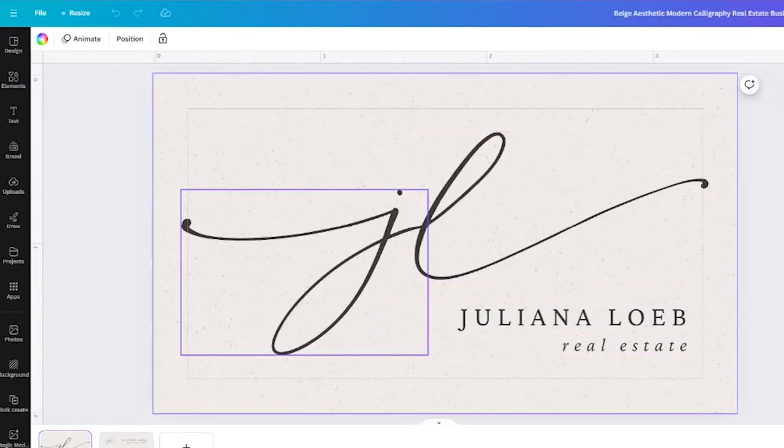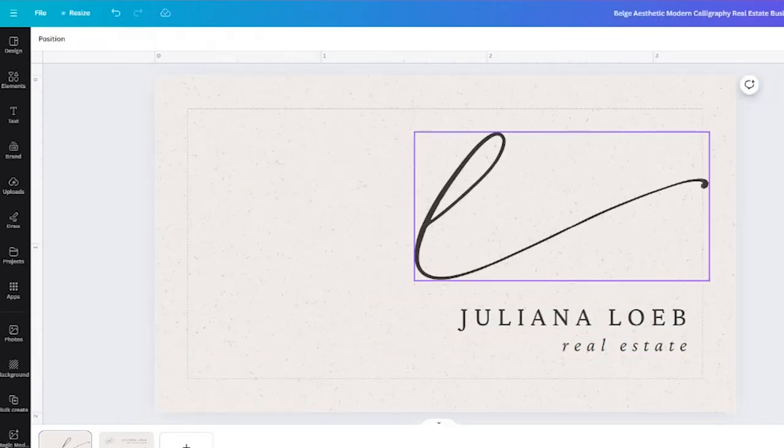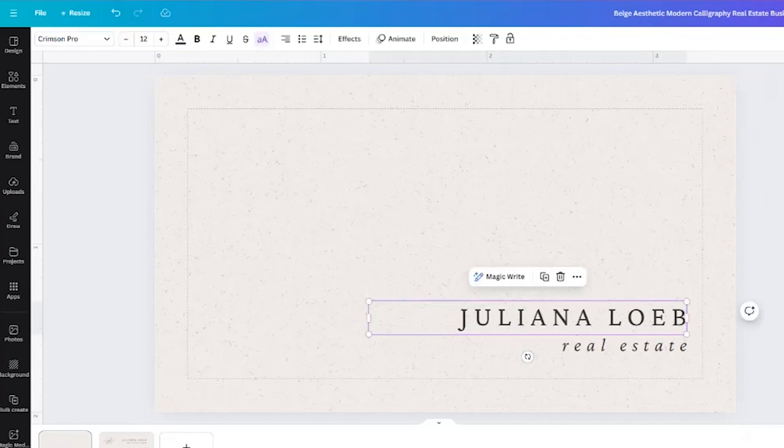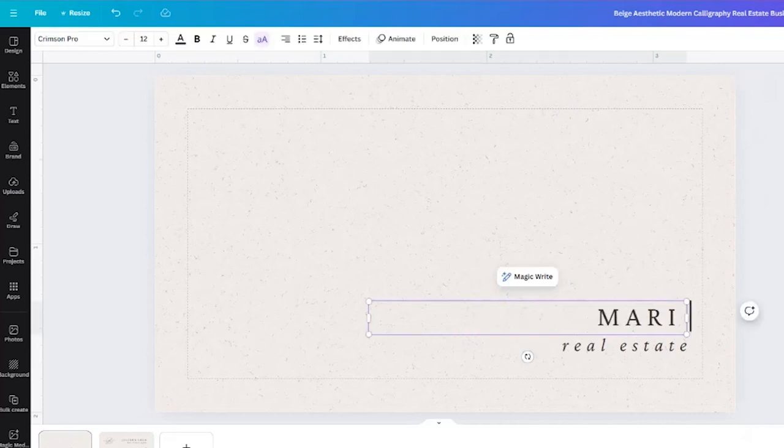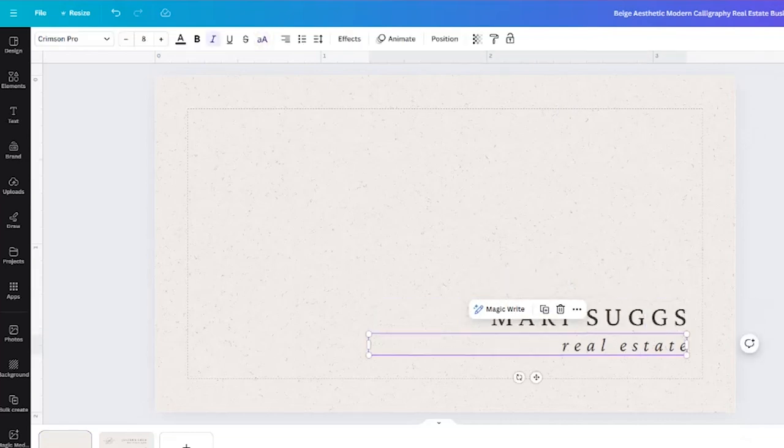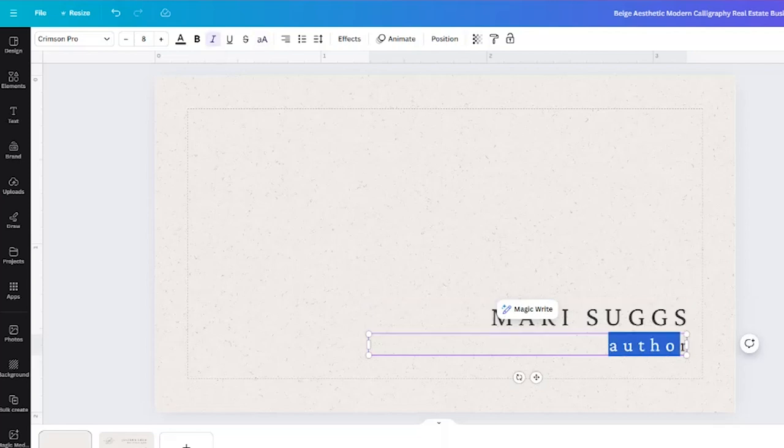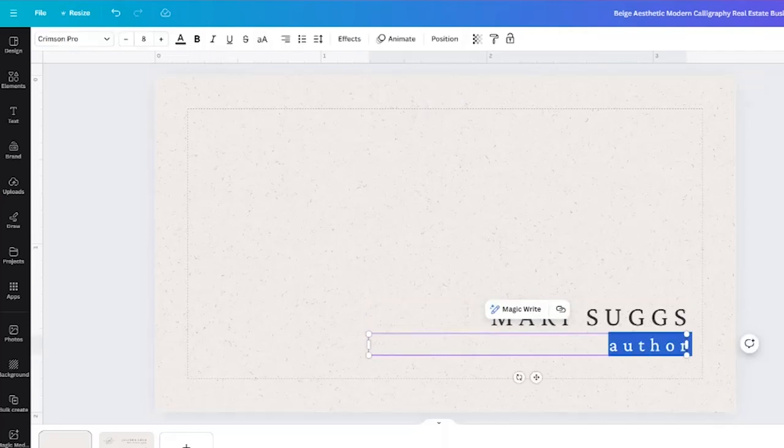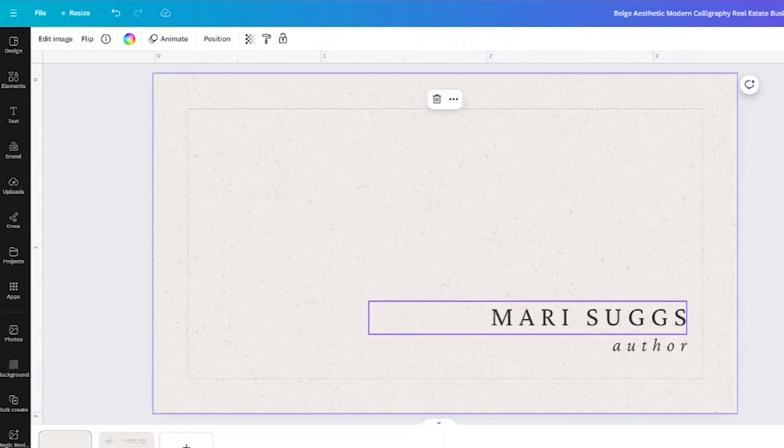So off the bat I know that I'm not going to need that or that. I'm going to add my name, change this to author. It was italicized so we're going to do that. So that's going to be the front for now.